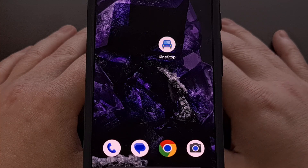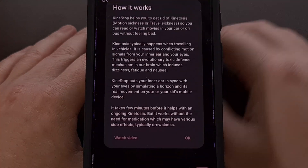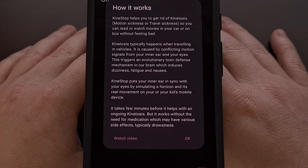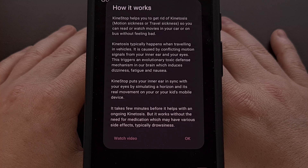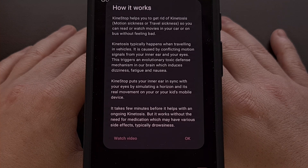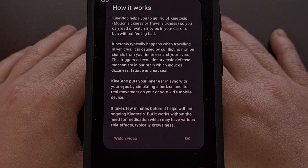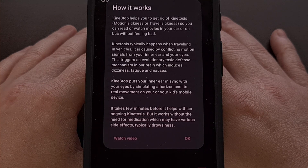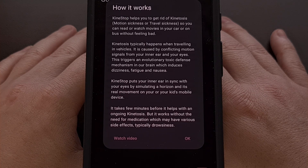If you're not familiar with why motion sickness affects so many people, it usually starts when someone who is traveling has their head down and is focusing on something like a phone, a game, or even a book. This happens because of a conflict in motion signals between your eyes and your inner ear. This evolutionary toxic defense mechanism within our brain then goes on to induce dizziness, fatigue, and nausea.